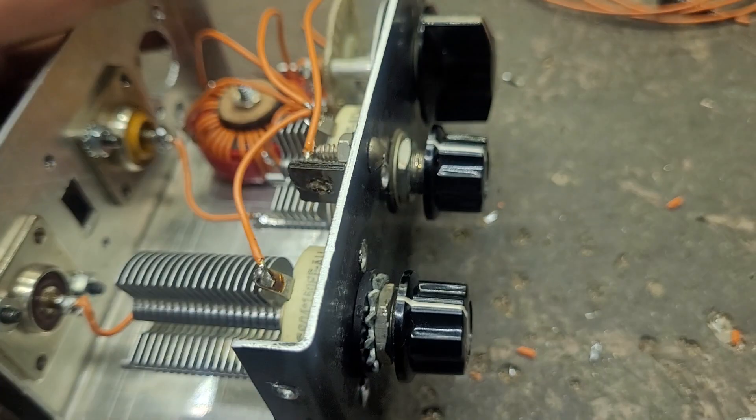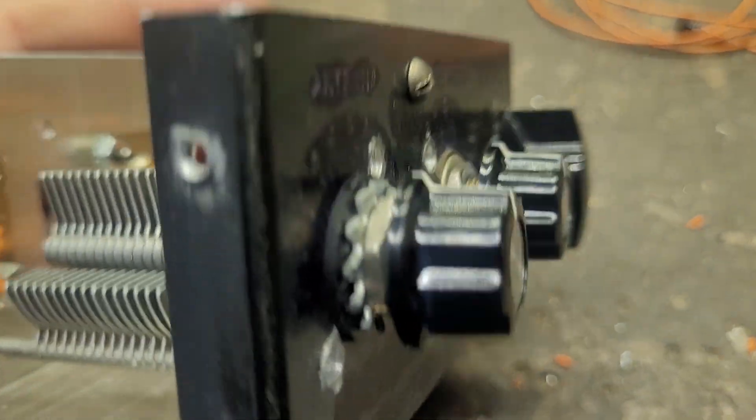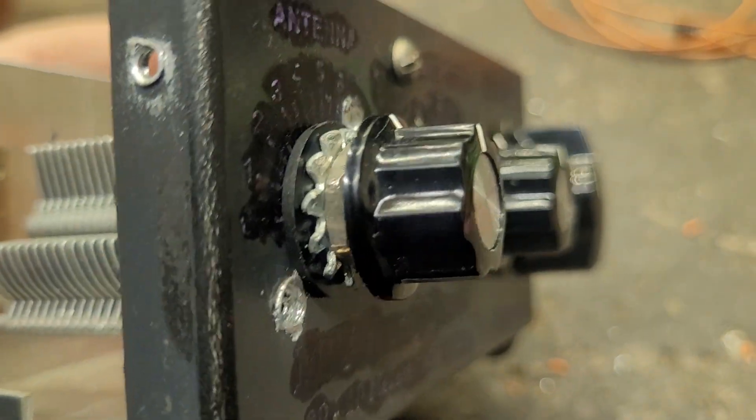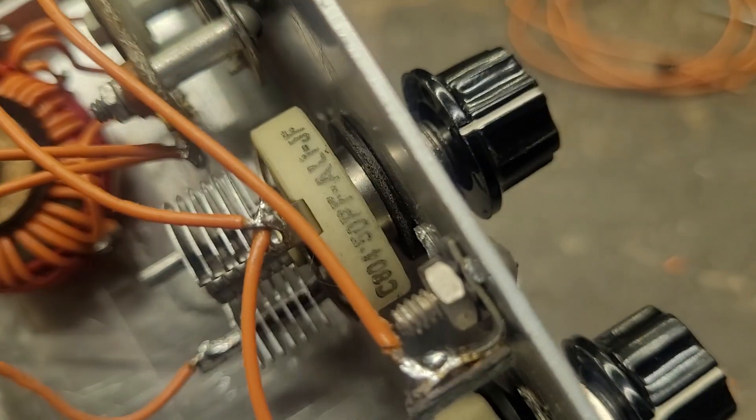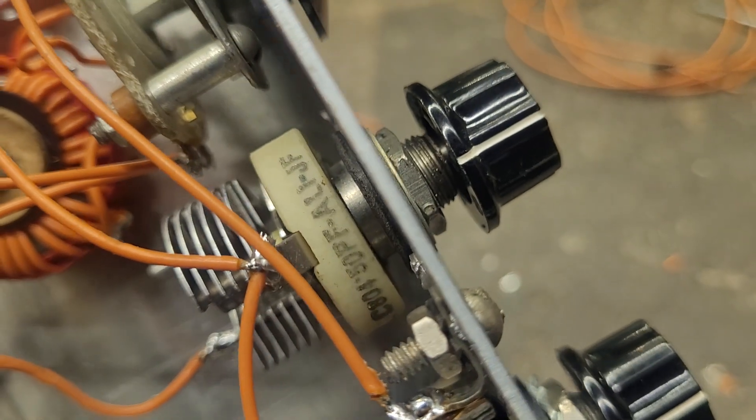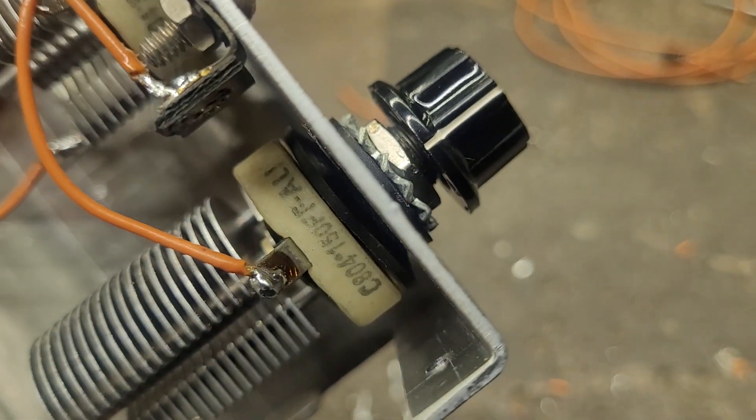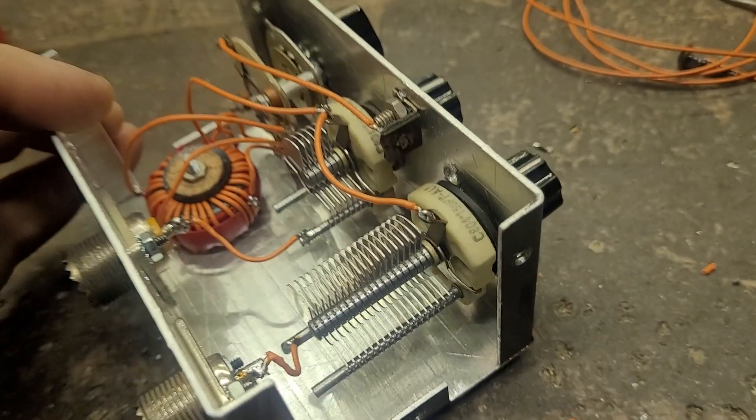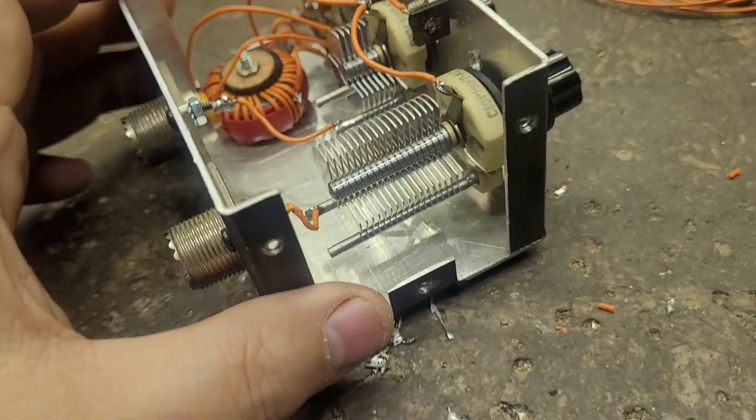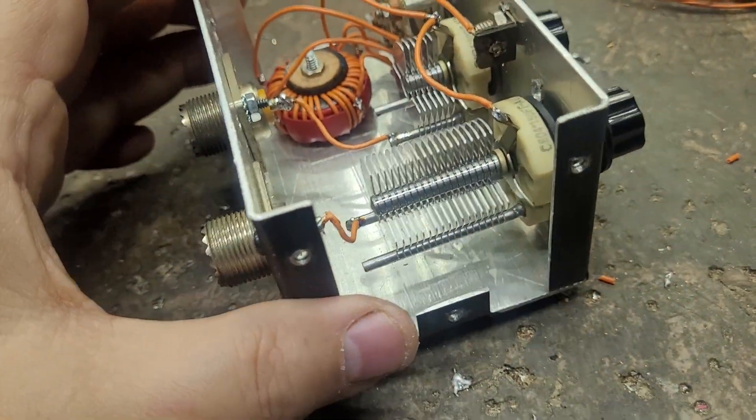And two tuning capacitors, both of these are insulated from the case. There's a bit of a treat.